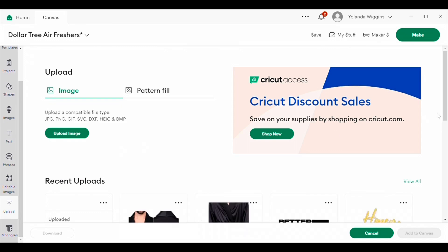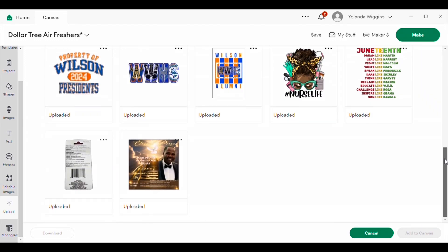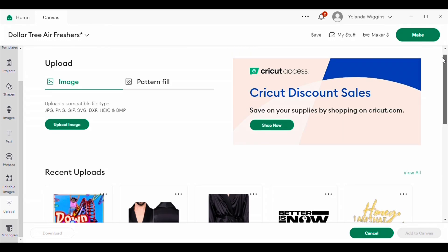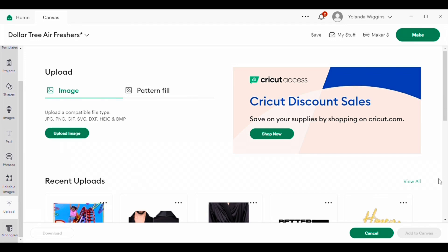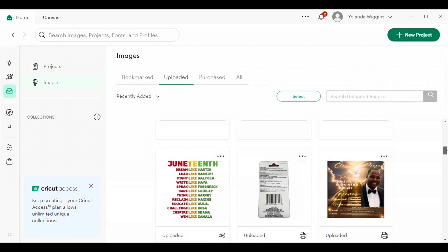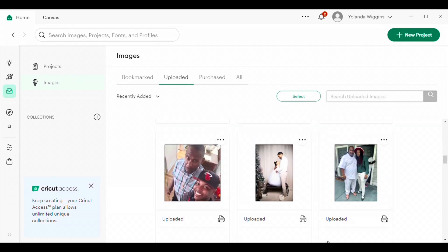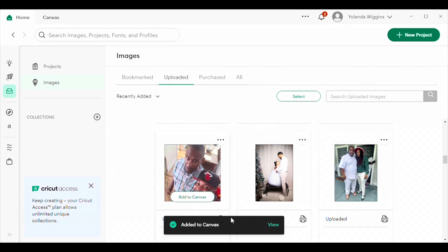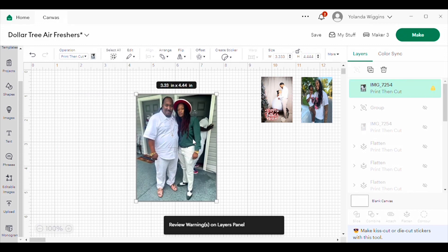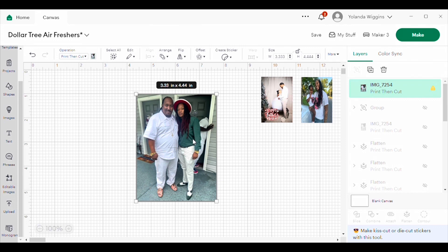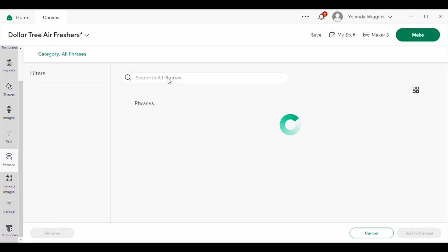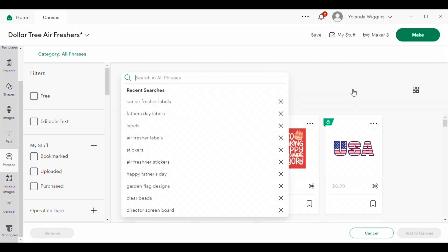I'm going to show you how I uploaded the picture. I'll close the lock proportions button first so I don't lose the size of my photos, then upload another picture I'm also going to print out. I'm going to add this picture to the canvas. As I said before, you can use any picture that you like. I'm going to give this one to my husband for Father's Day — this is a picture of my daughter and my husband. I went to phrases in Cricut Design Space because I wanted to add 'Happy Father's Day.'